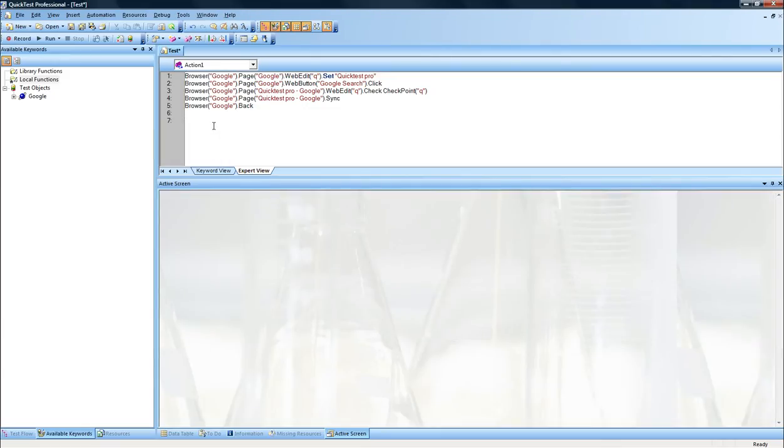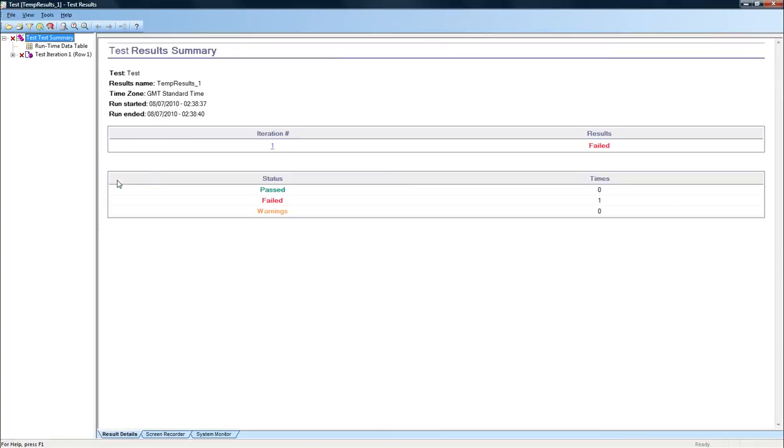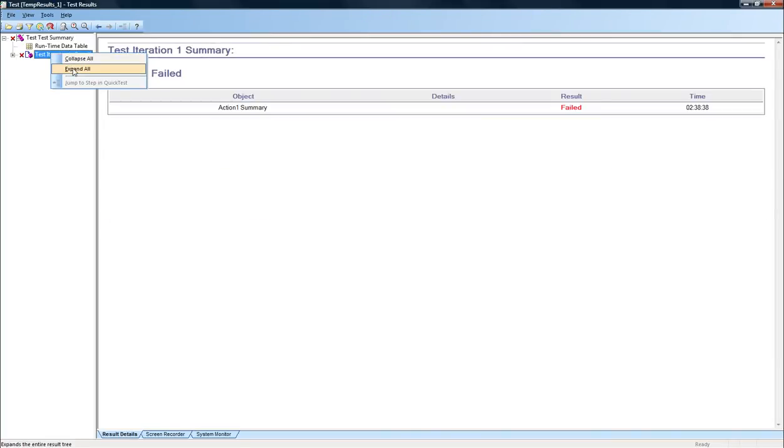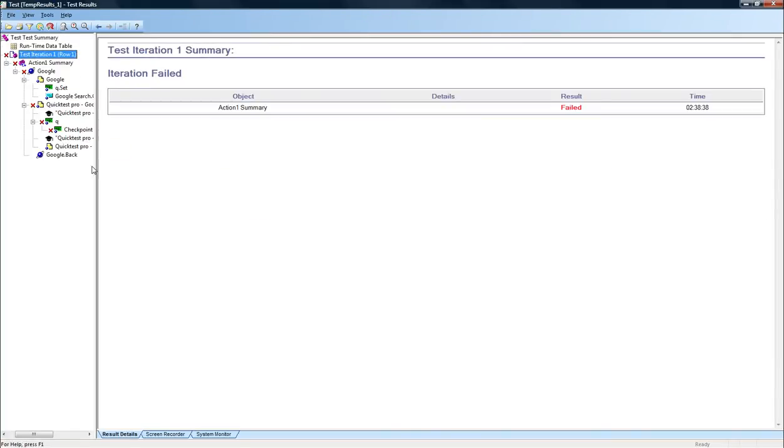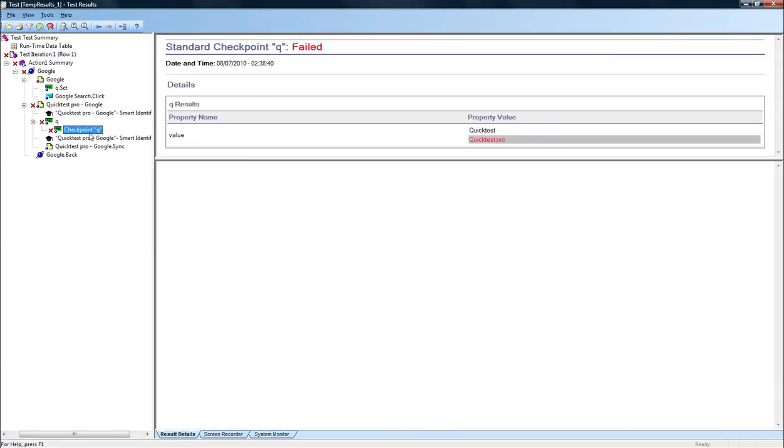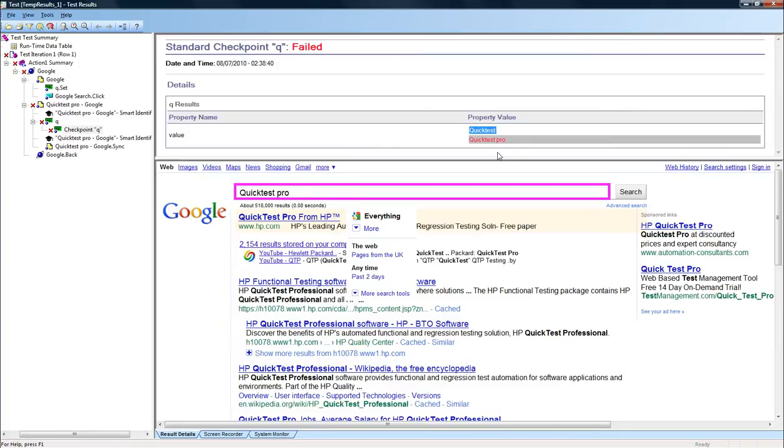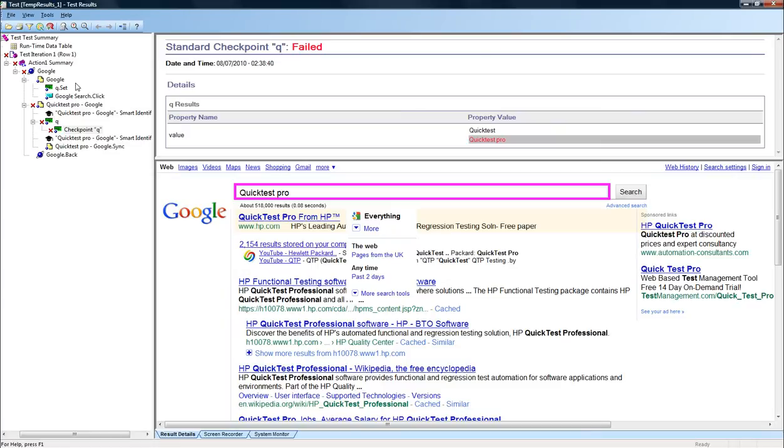Let's have a look. It has indeed failed. Why? Because we've made the change in the checkpoint to show that it was checking if the value was QuickTest, but in the edit field itself we have QuickTest Pro. So it has a comparison there as well. It shows in red that this specific step has failed. So the test has failed because the values that we compared are not the same.